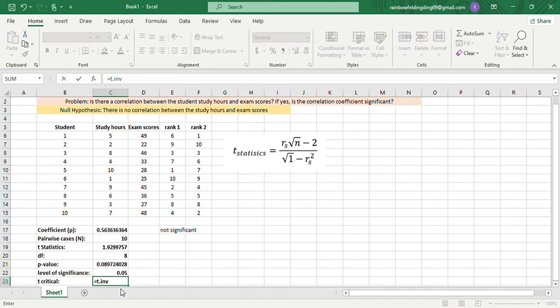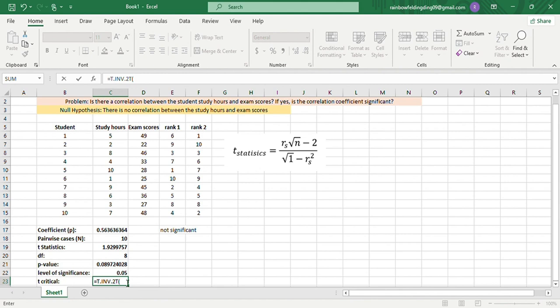To get the critical value, we'll have =T.INV.2T, T.INV.2T, then parenthesis, and then our level of significance, comma, the degrees of freedom, and then close, and enter.